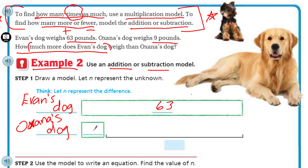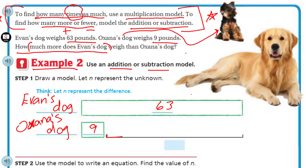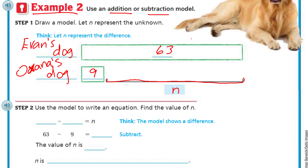Her dog was little — only nine pounds. This one here is Oksana's dog right there. And what's the difference? It's all this section with that little bracket — yeah, that's the difference. So we can just call that difference N, because it said we could do that. Let's go to step two: use the model to write an equation. Find the value of N.